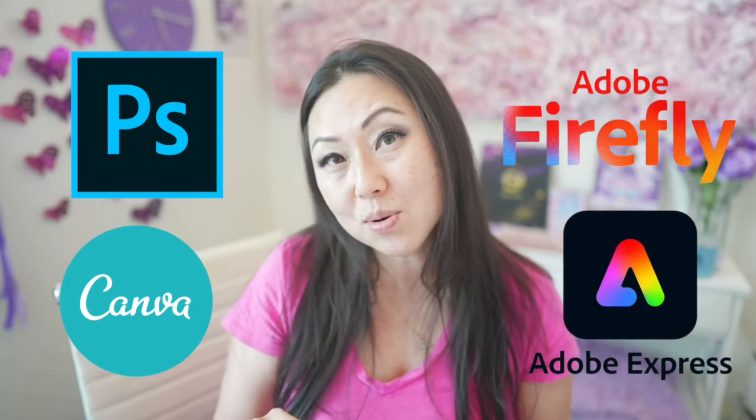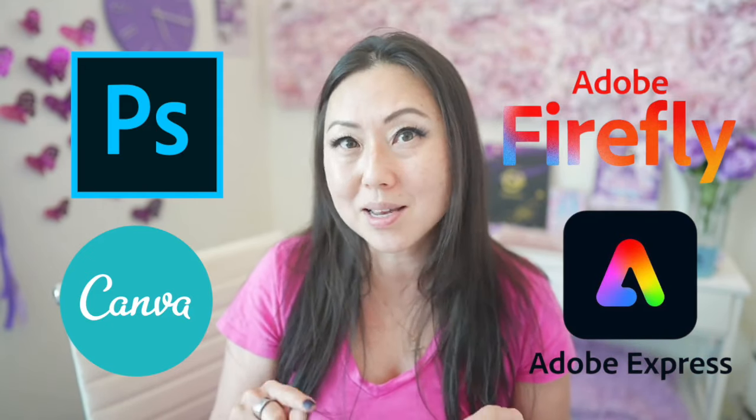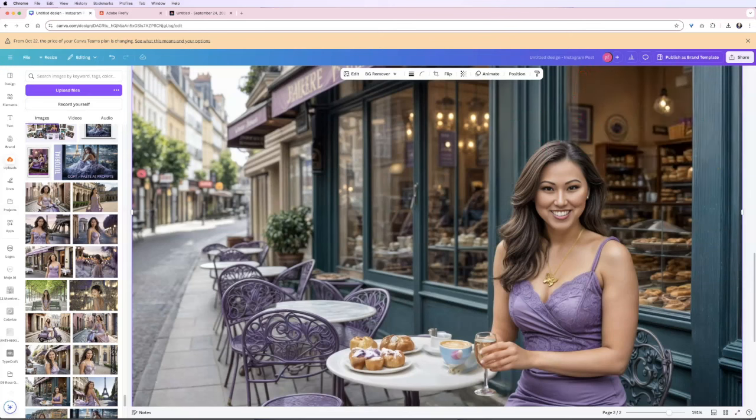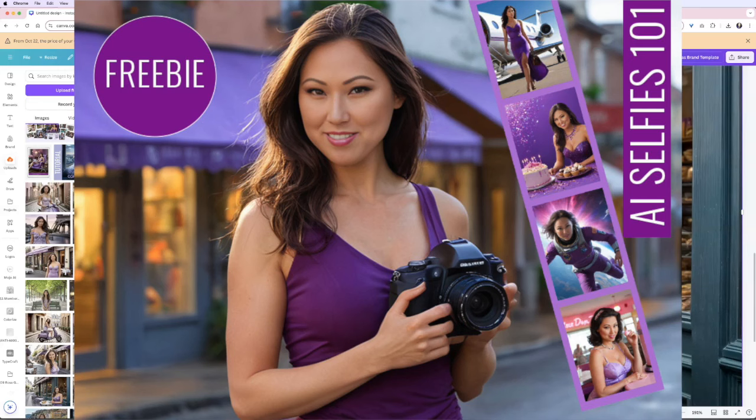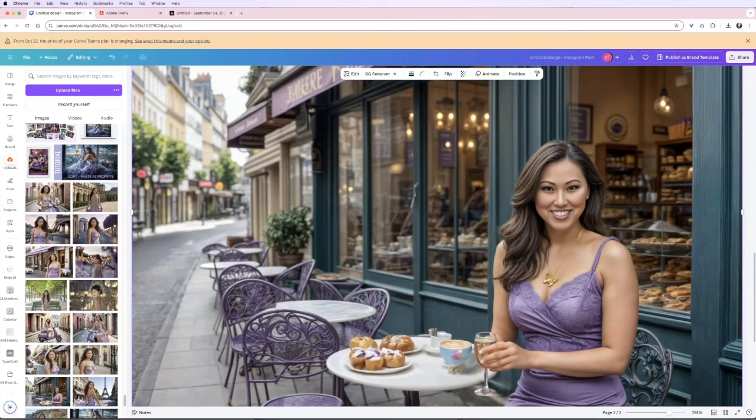Let's test them all out and see which one does it best. We are going to start with Canva because I think that is what most people are using and honestly it is the easiest one. This photo and all the ones you see on the left were created by myself using AI. If you'd like to learn how to create your own AI selfies make sure to sign up for my free class AI selfies 101.